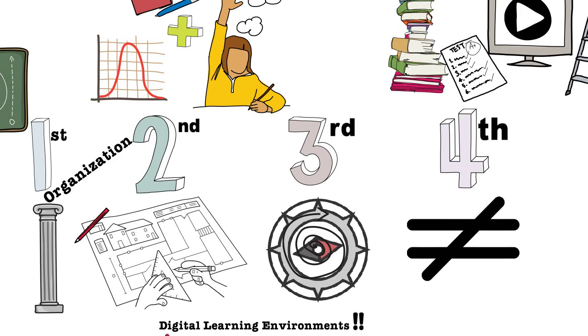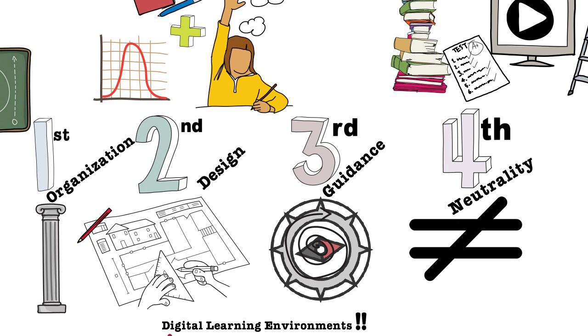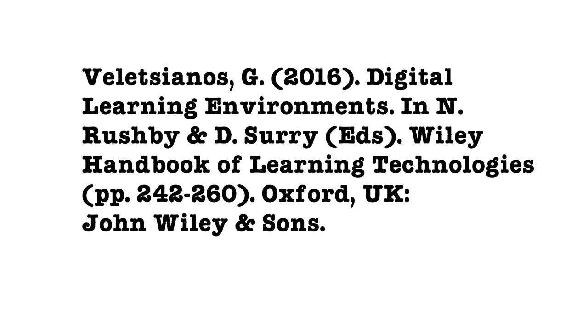These four issues are important to consider and recognize when designing, adopting, and evaluating digital learning environments. You can find a more detailed analysis of these issues in the published paper. Thanks a lot for tuning in, and if you liked this, please share it with your friends, colleagues, and students.